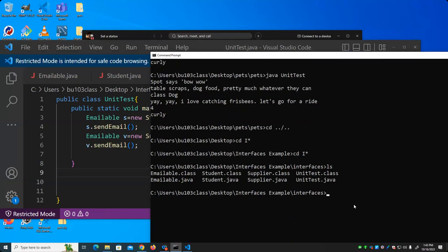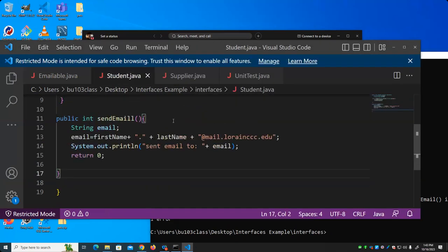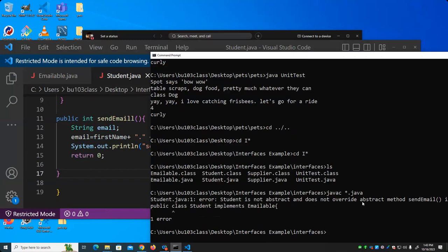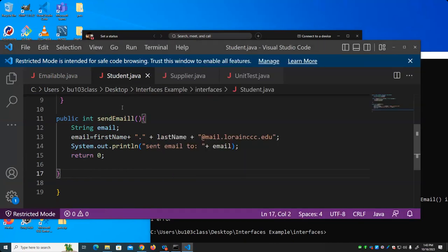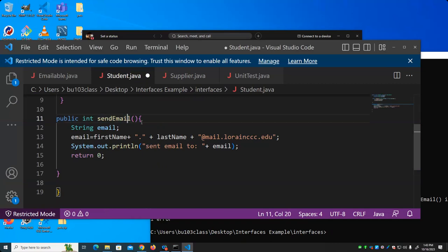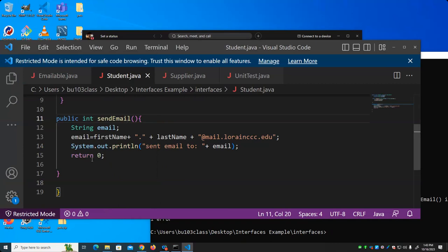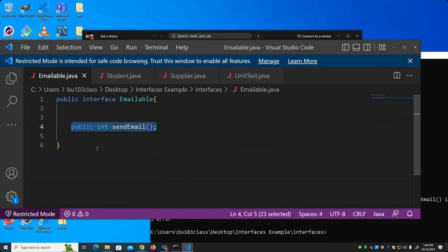Let's compile and run this. Notice it says 'sendEmail' with two L's — so it doesn't implement the interface method correctly because it's spelled wrong. I just wanted to demonstrate that you have to implement exactly the functions defined in the interface. Now the spelling is fixed, so I should be able to compile it and run it. We see it puts together the student's name for CCC email, and the supplier's email is just whatever the constructor set.